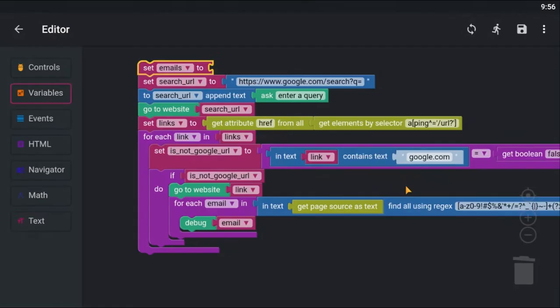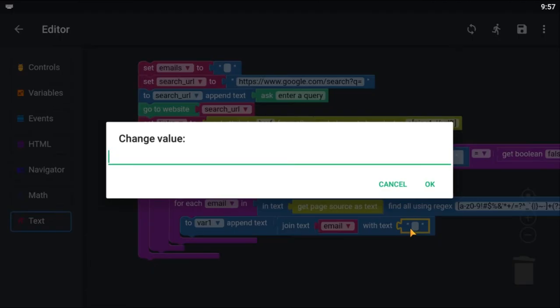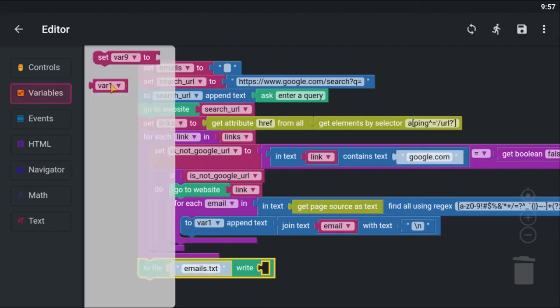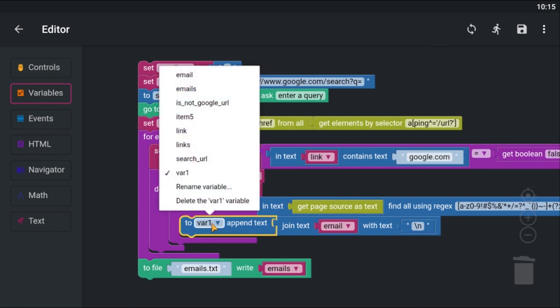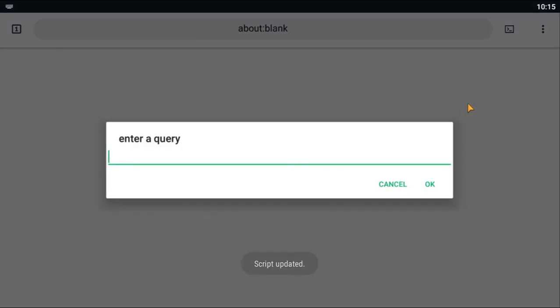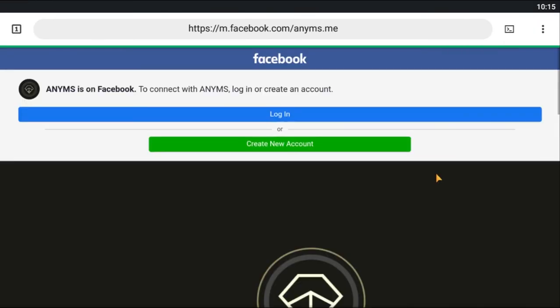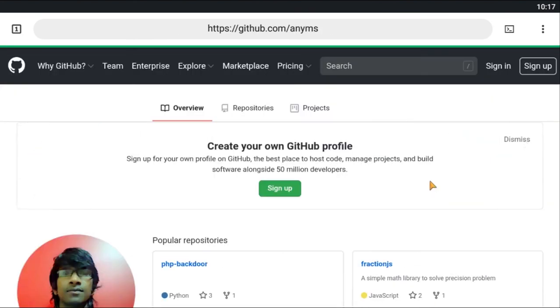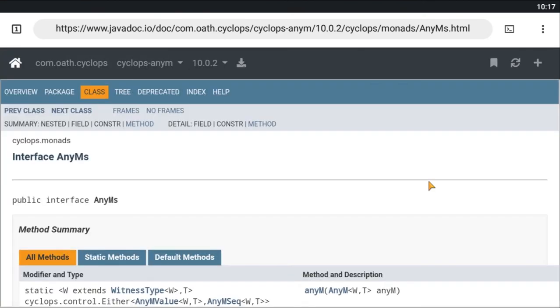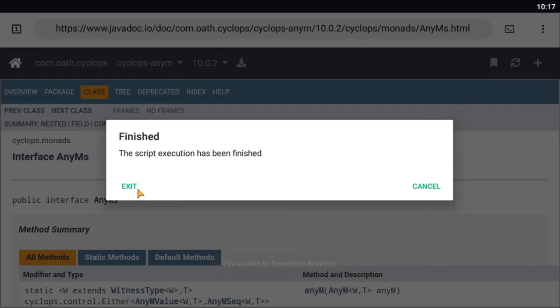I am going to store those emails as string then I am going to write it to a file. The execution has been finished, the file is written to the download directory. Let's go and check the file.